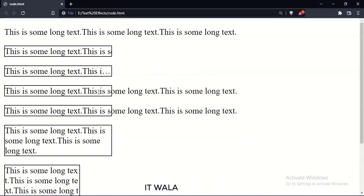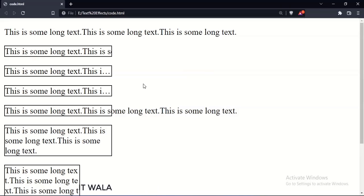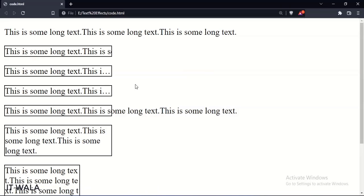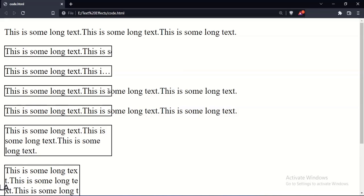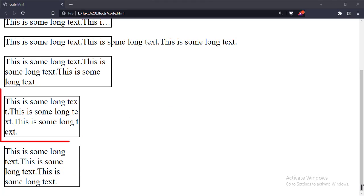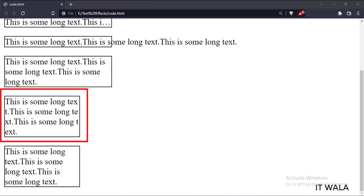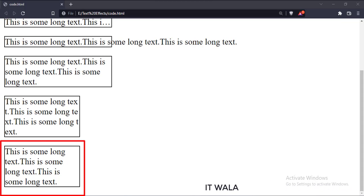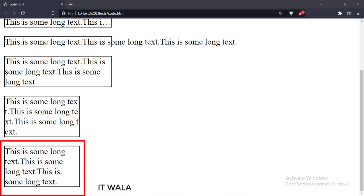When we hover over this paragraph tag, the hidden text becomes visible. This long text is wrapped and is shown on multiple lines. In this long text, the words are broken and the remaining part of the word is placed on a new line. In this long text, the words are not broken and the entire word is written on the new line.